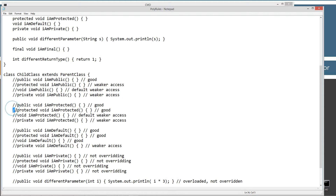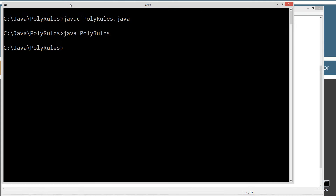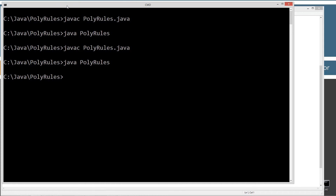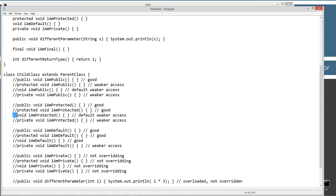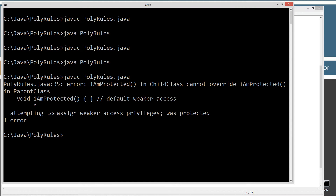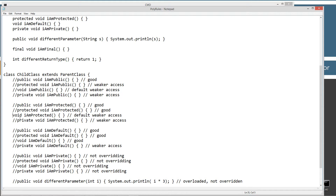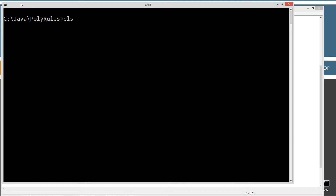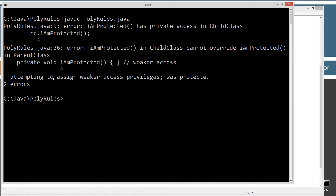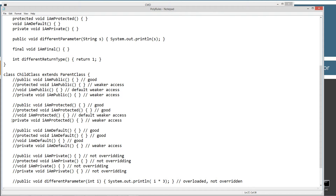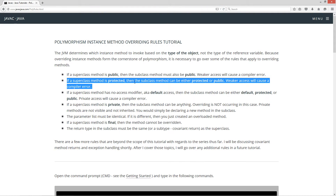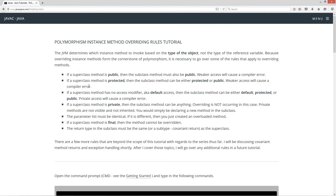Let's check the protected version — save that. Compiles and it runs. Let's check default, which is no access modifier. Save this, compile, and we get an error: attempting to assign weaker access privileges — was protected. And the last one we'll try is private, and we get a couple of errors — but ultimately, attempting to assign weaker access was protected. So that takes care of the protected rule: if a superclass method is protected, the subclass method can be either protected or public. Weaker access will cause a compiler error.